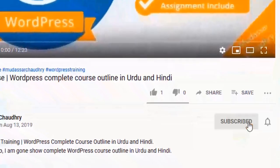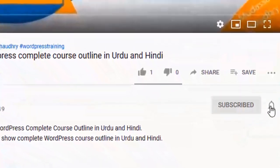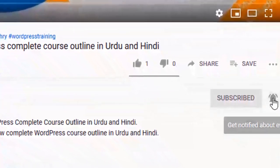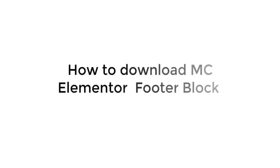Subscribe to my YouTube channel and click on the bell icon for upcoming latest videos. Hi guys, today I'm going to show you how to download MC Elementor footer blocks and also how to use it in your websites.